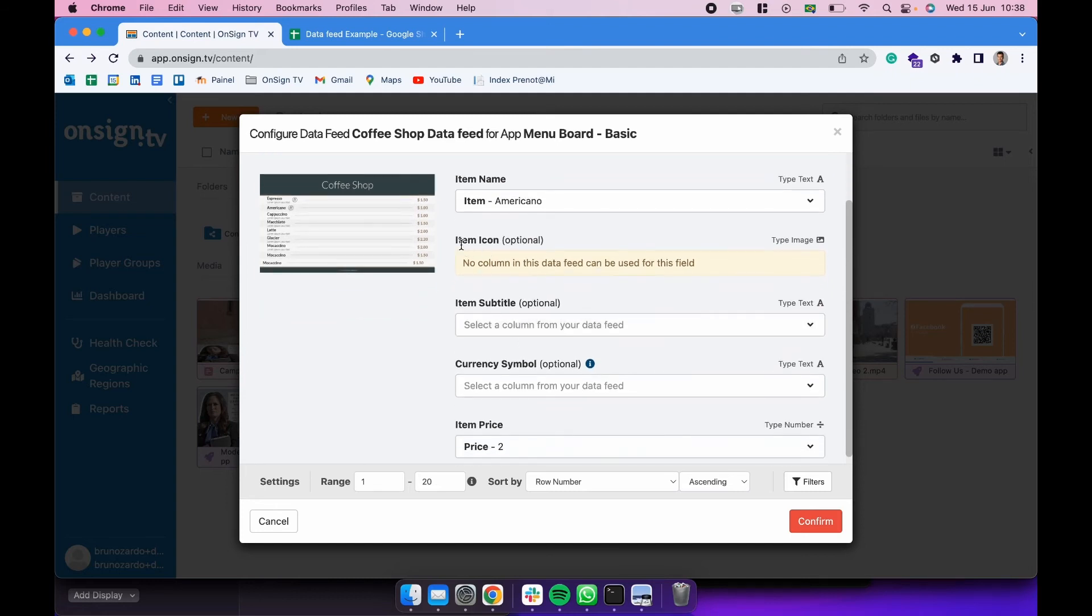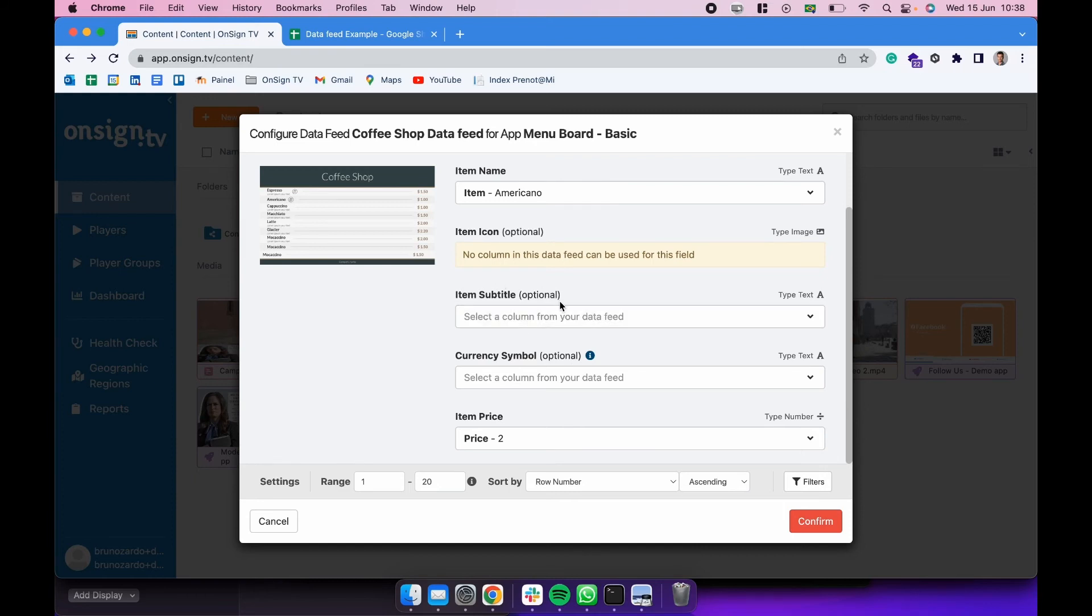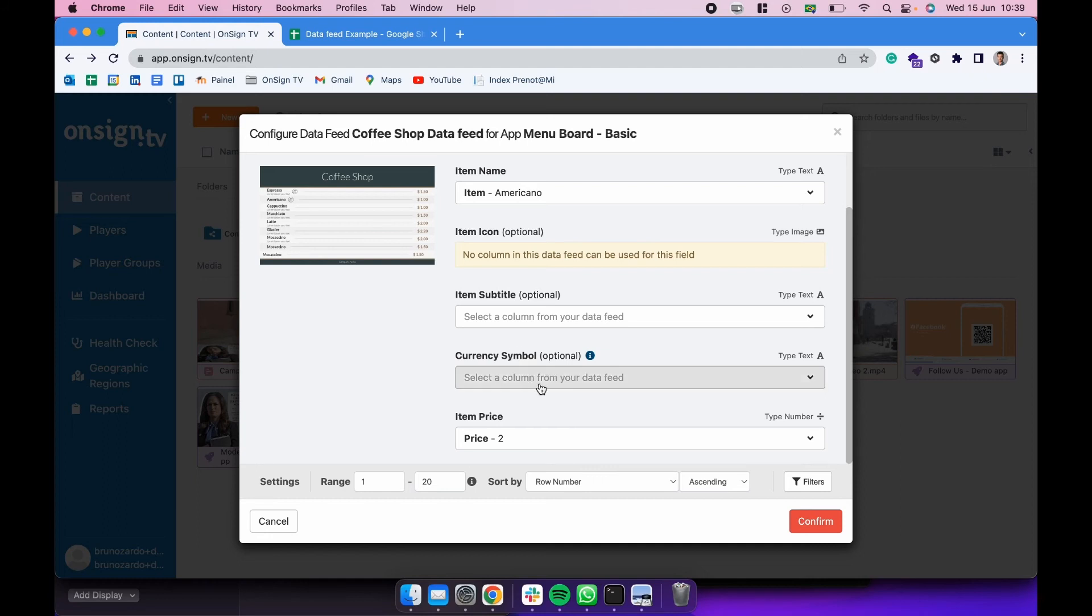So item name for the app is going to be the item column for the data feed. We have not added the item icon, so it's optional, that's okay. And also it's going to be already recognized that there are no images column in that data feed. Item subtitle is also optional. We are not selecting anything. I'm going to show you now how to be adding the currency symbol without selecting a column here. And then we have item price. Pretty simple. We can now click in confirm.